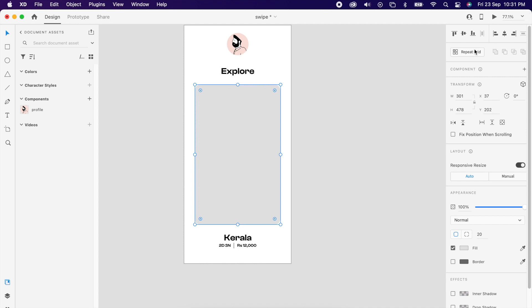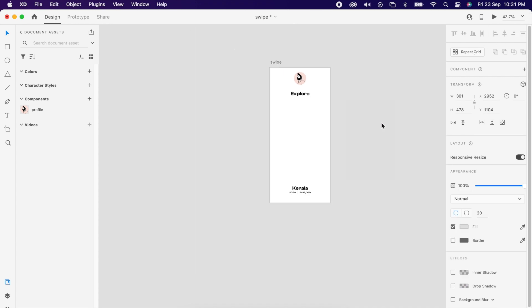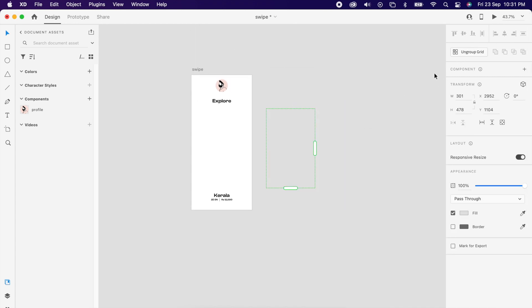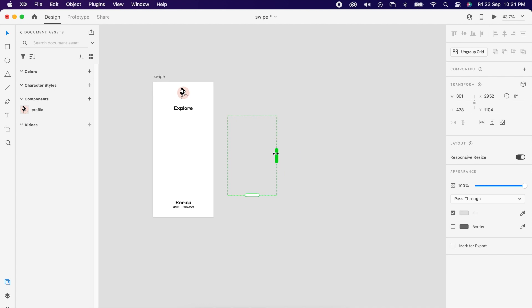Then take this rectangle and push it outside the artboard, then use repeated grid and make it a few cards.